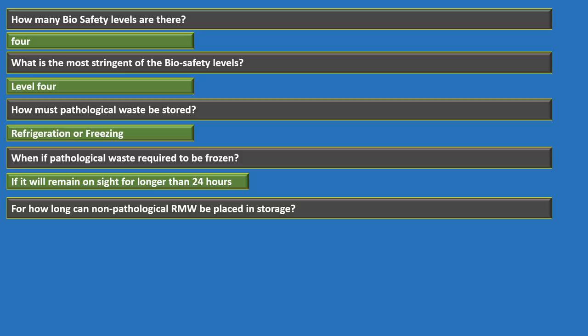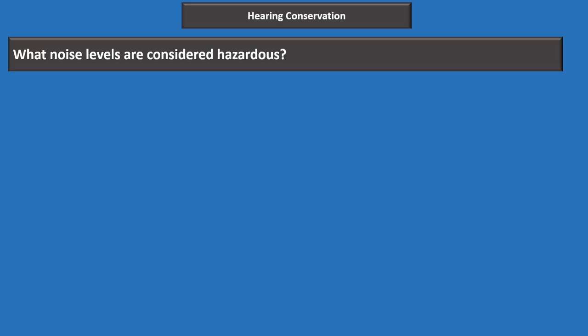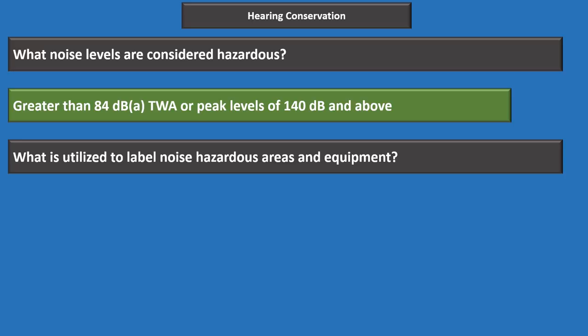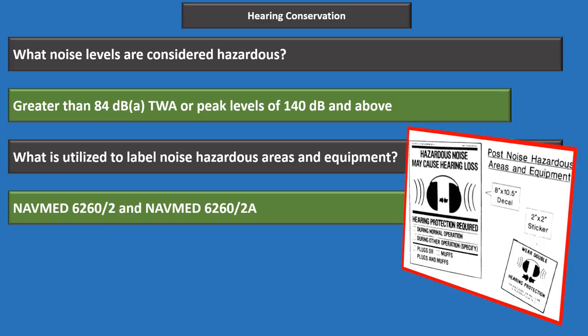Moving on to hearing conservation. Noise levels are considered hazardous when greater than 84 decibels time-weighted average, or peak levels of 140 decibels and above. Noise hazardous areas are labeled using NAVMED 6260 Slant 2 on doors, and NAVMED 6260 Slant 2A — the 2x2 sticker — on equipment.